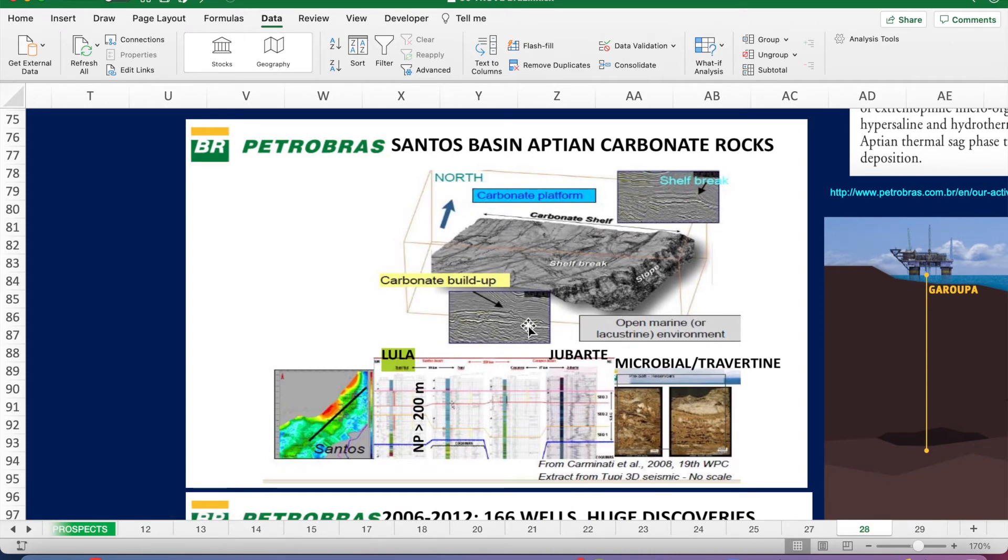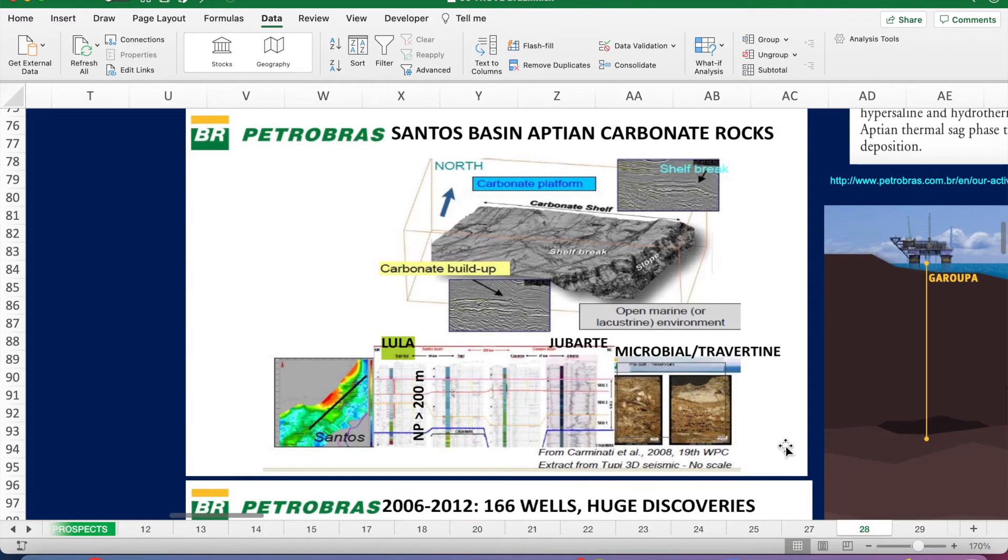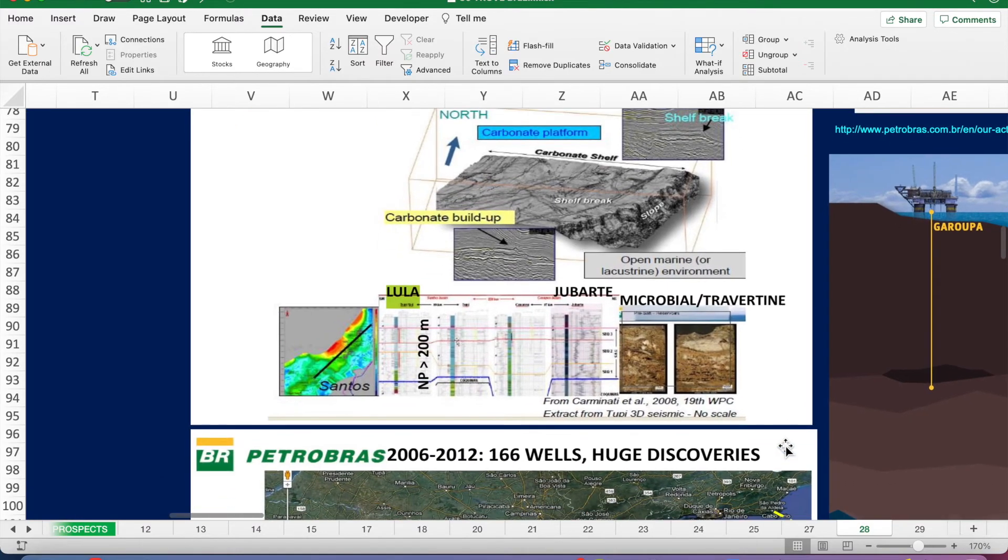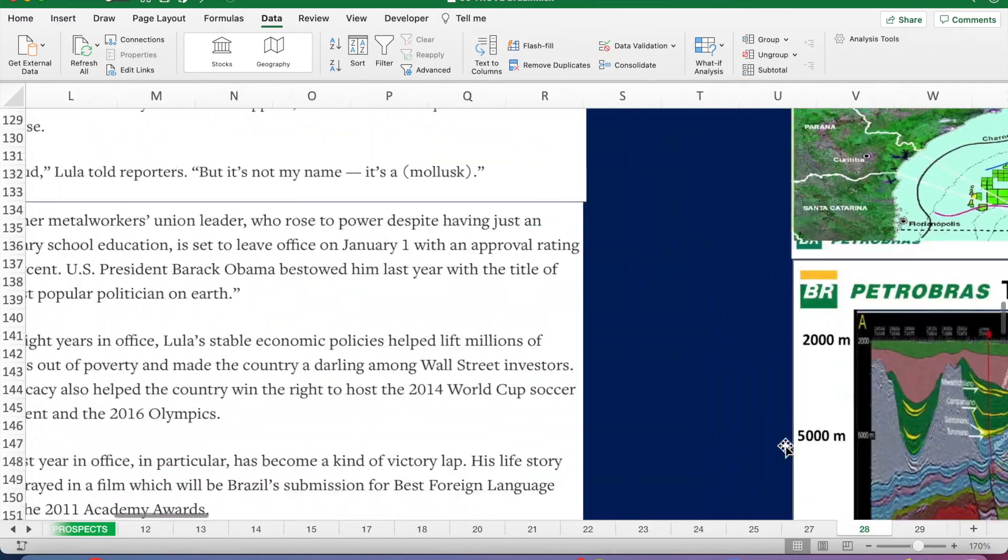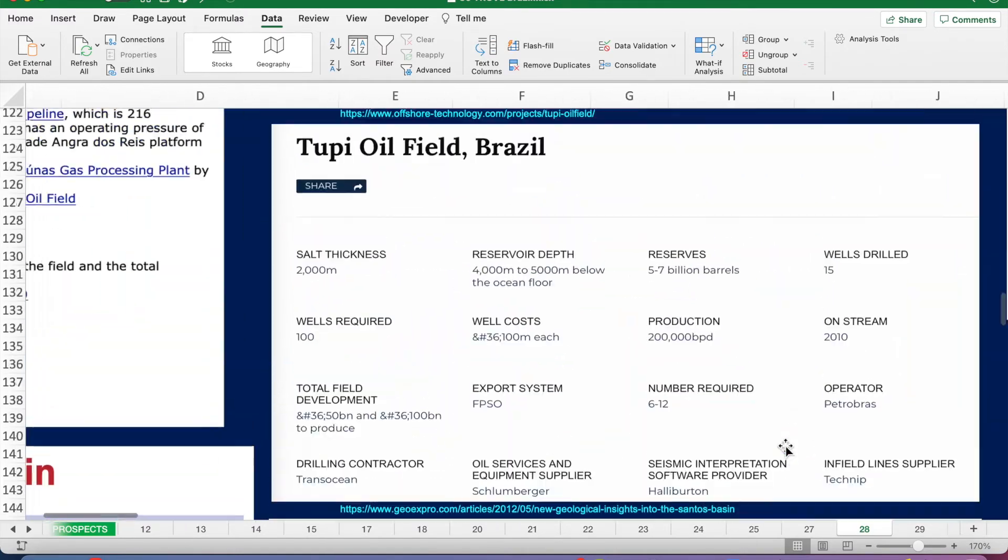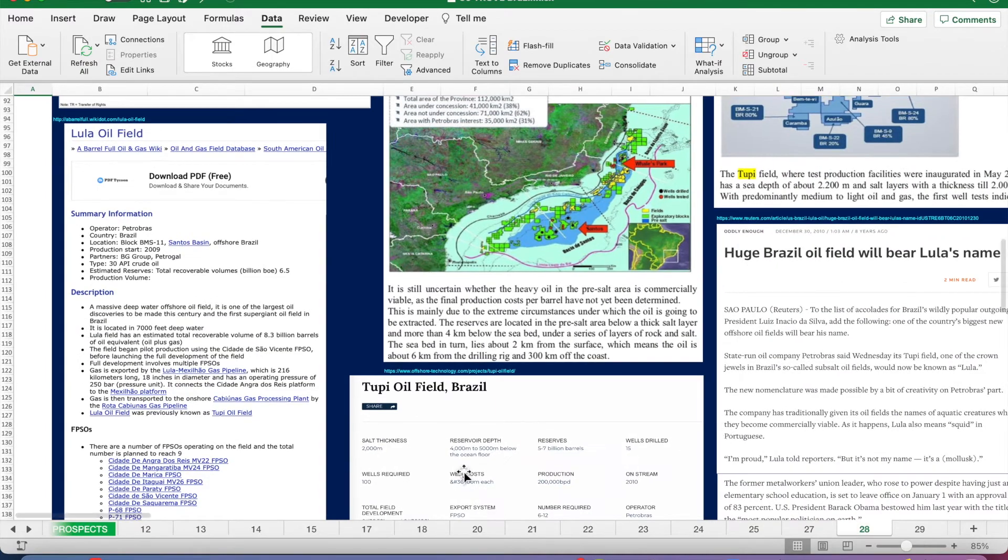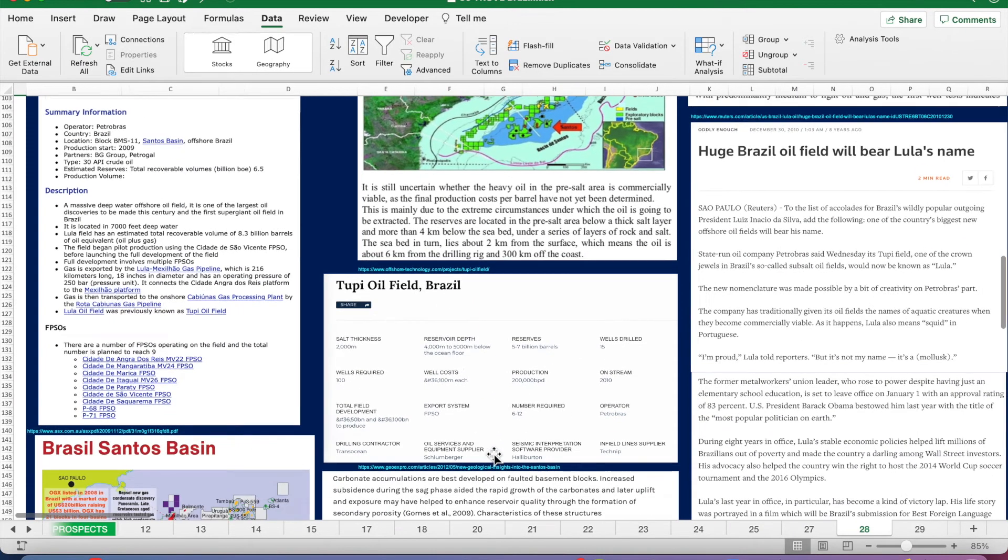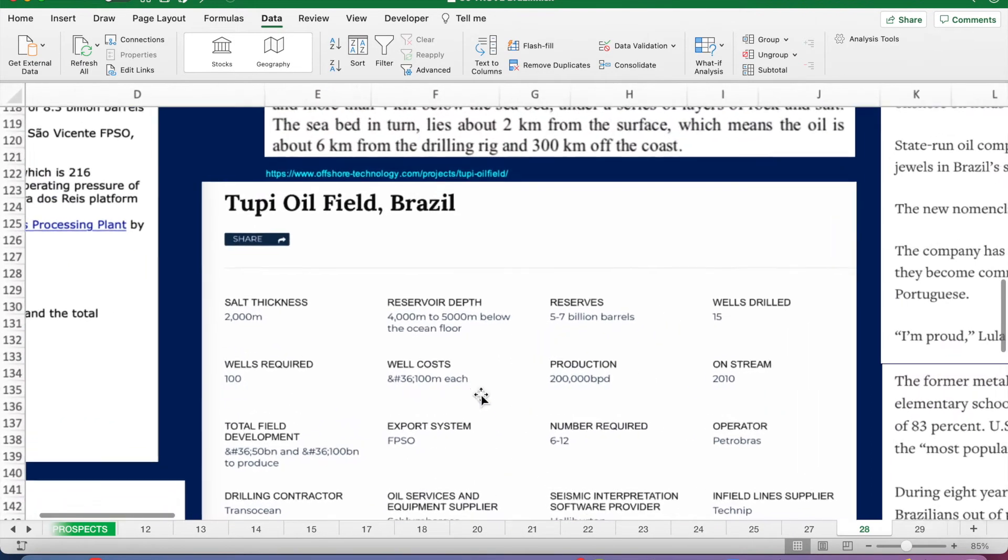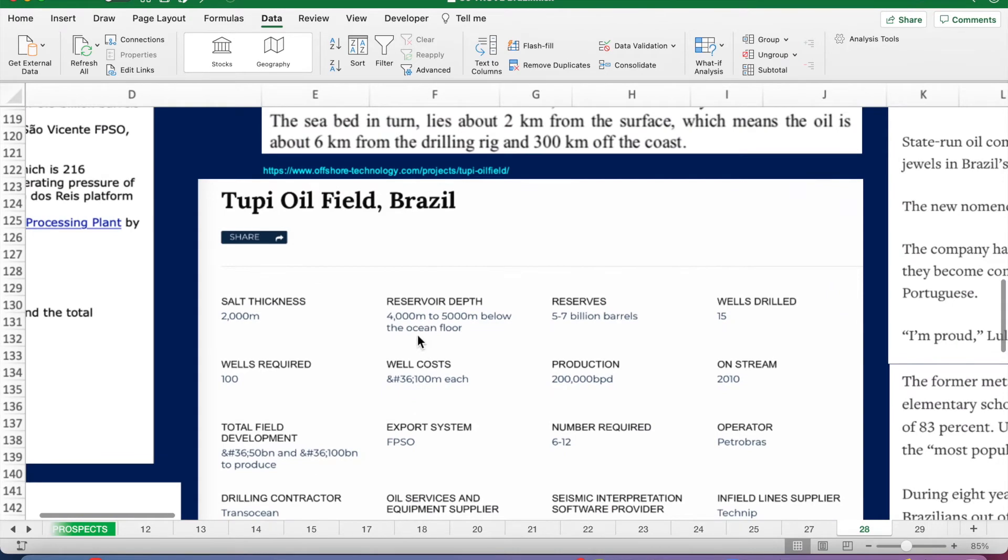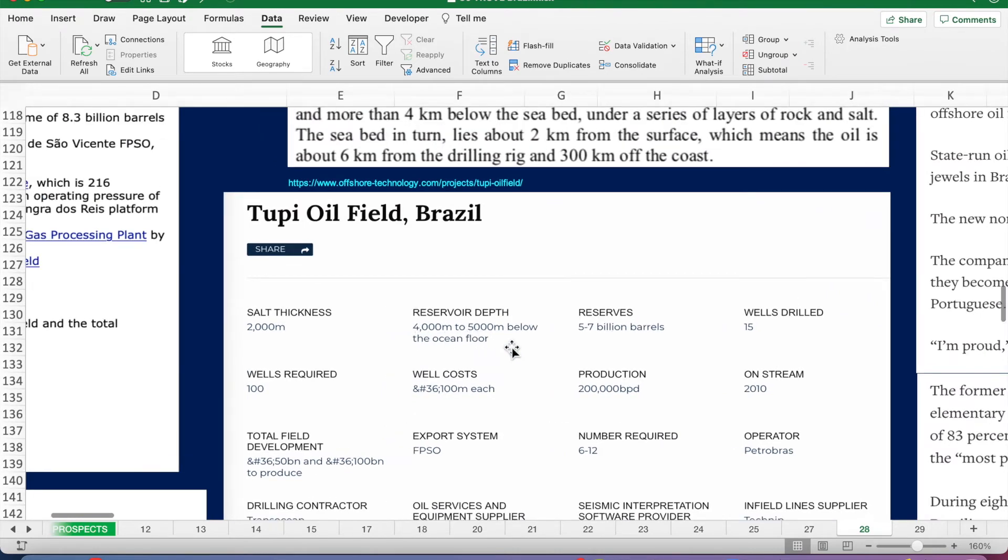Sort of carbonate shelf reservoir. Reservoir depth, we're talking 4,000 to 5,000 meters. Salt thickness is around 2,000 meters.